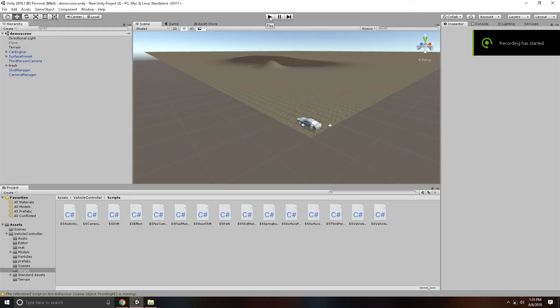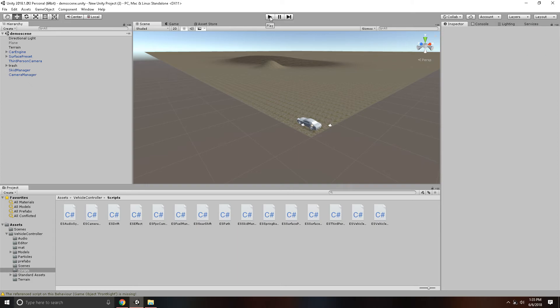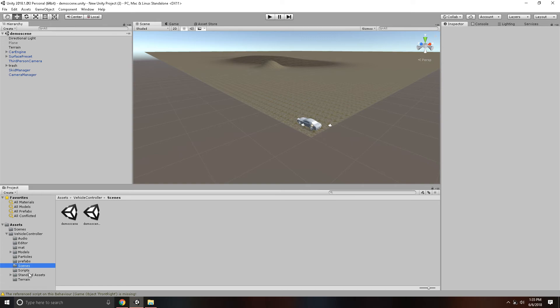Alright ladies and gentlemen, I am going to be showing you the vehicle script demo scene. As you can see, it's located all the way down here into scenes, and then you just load up this one again.